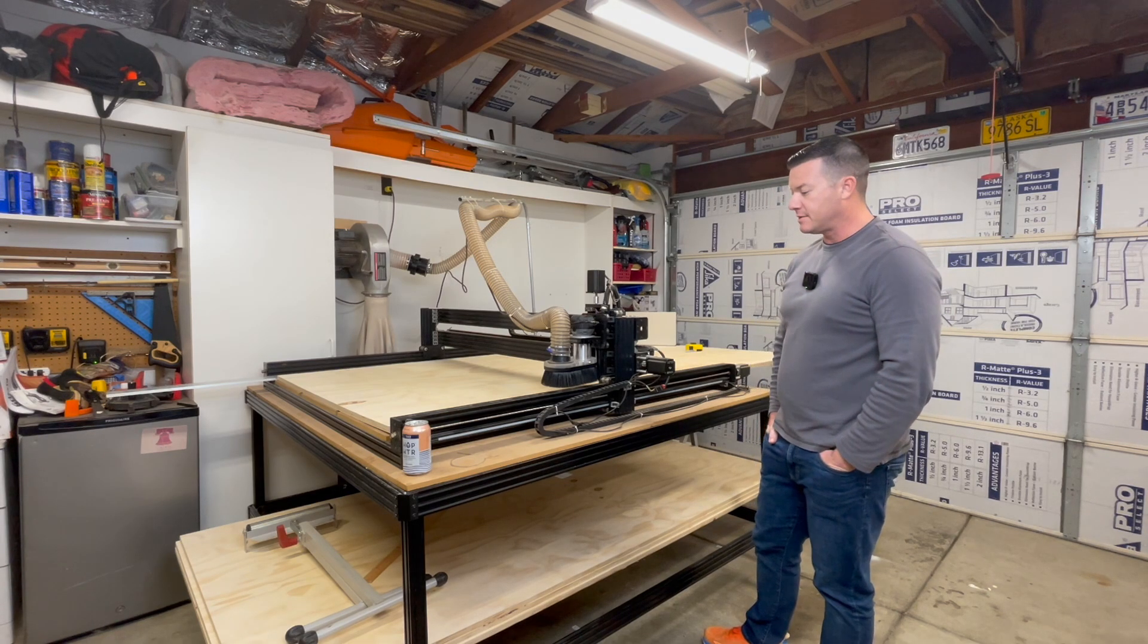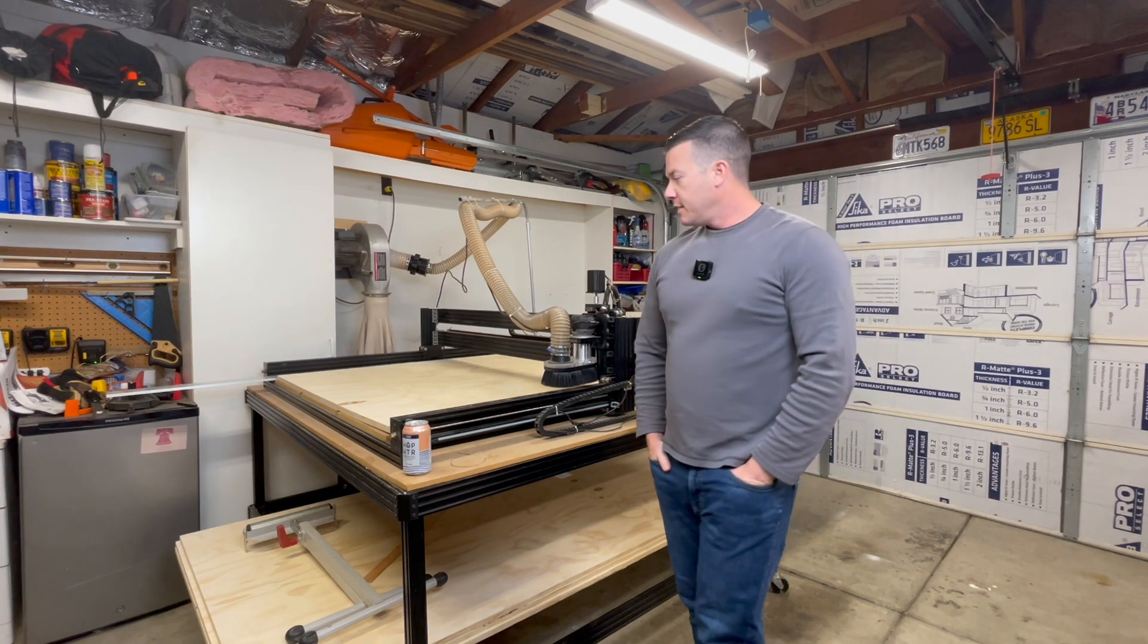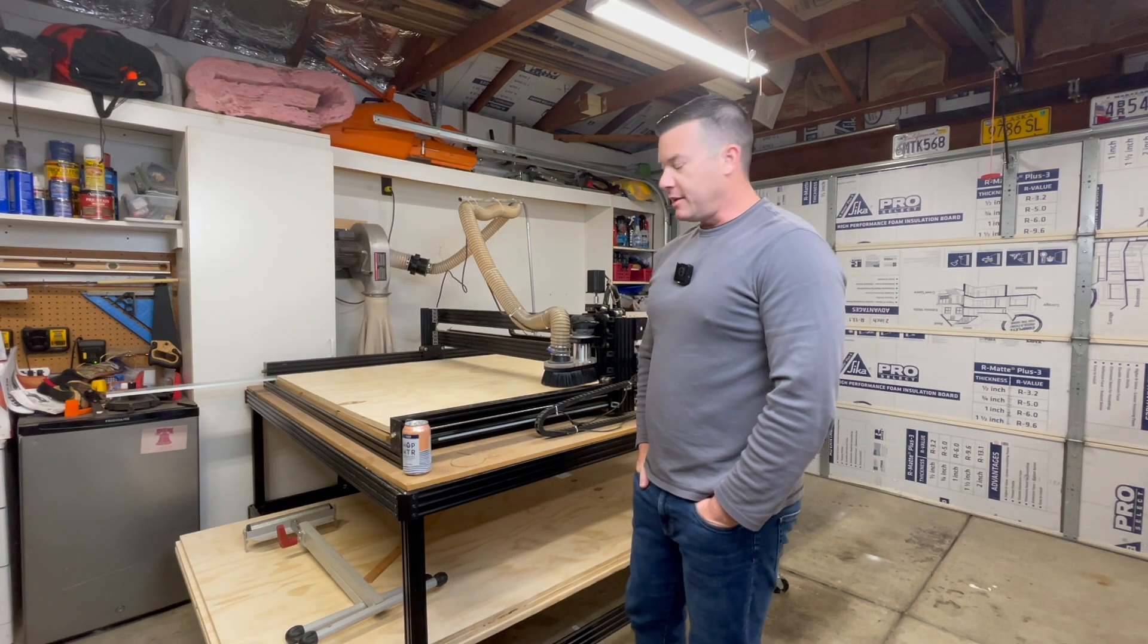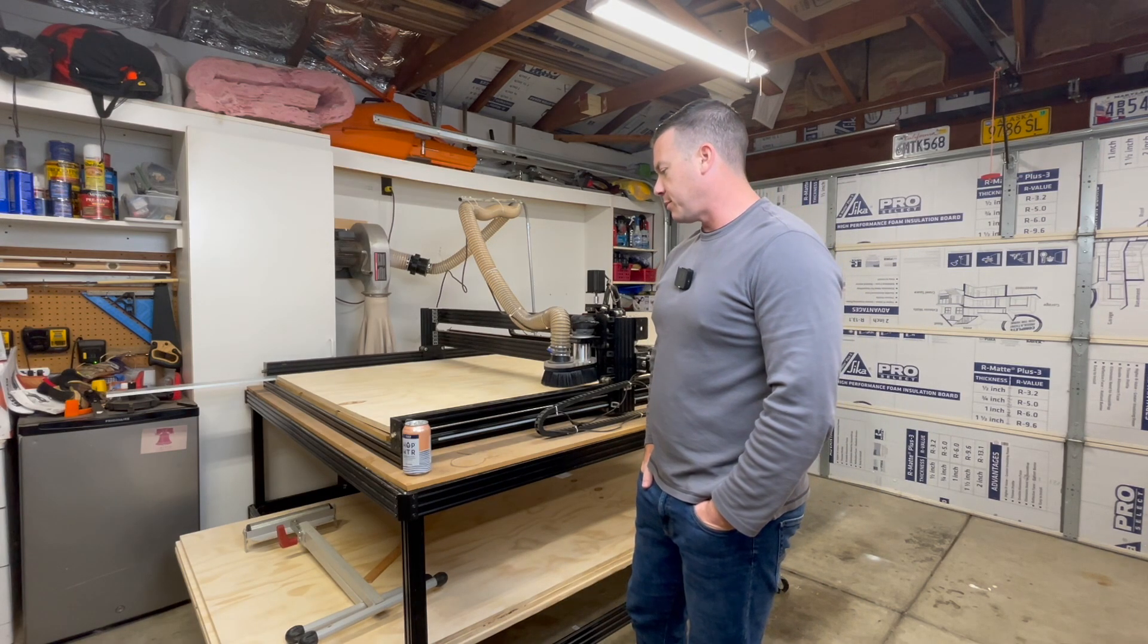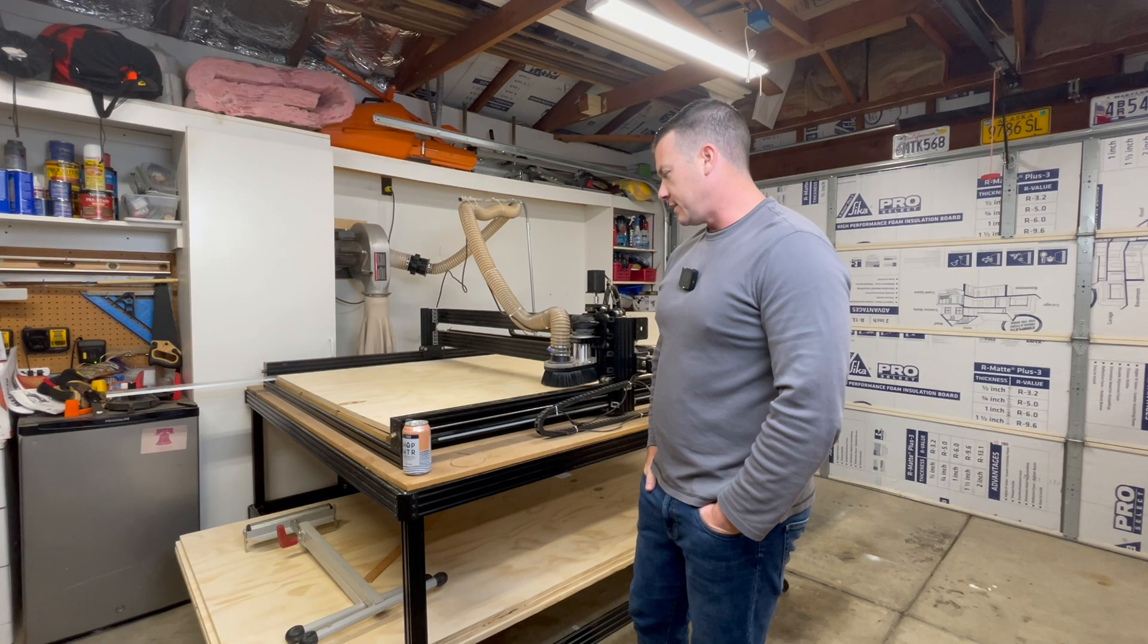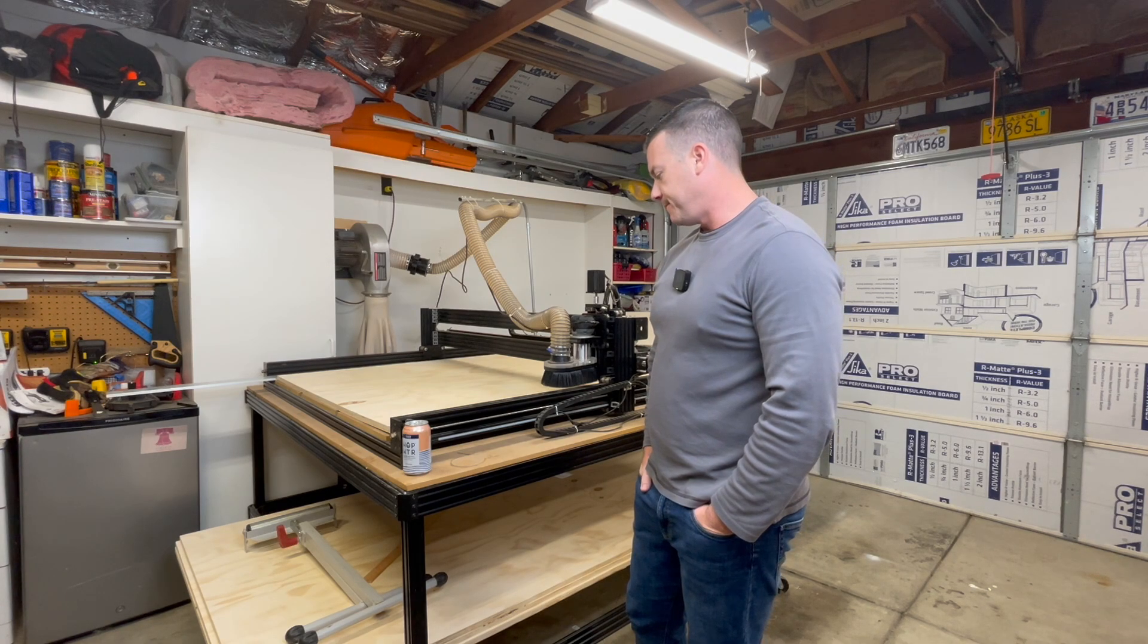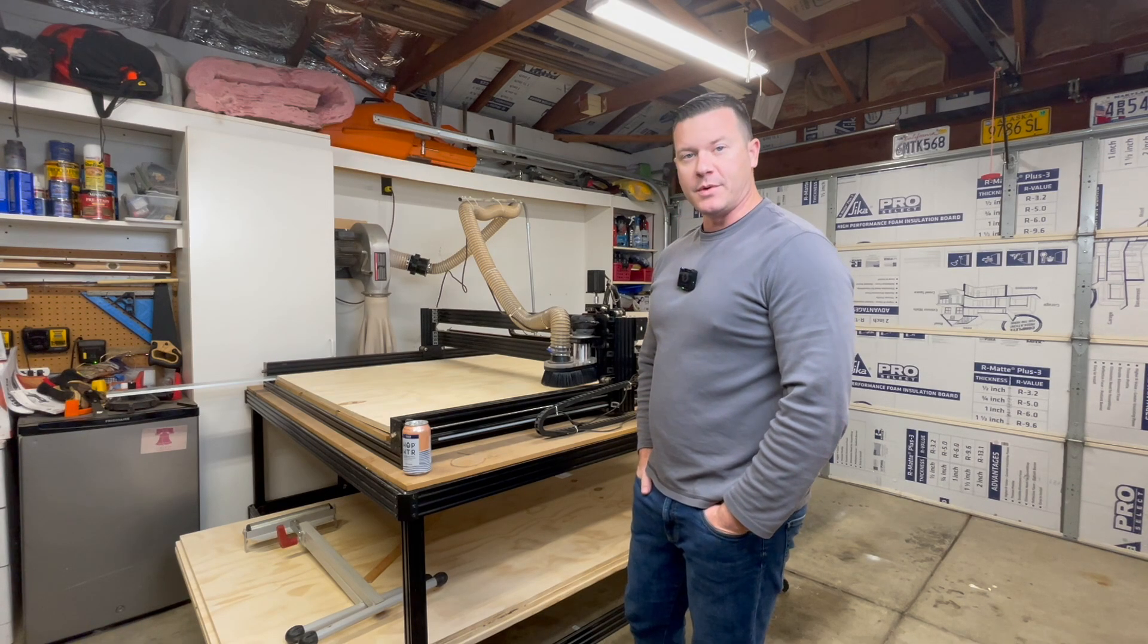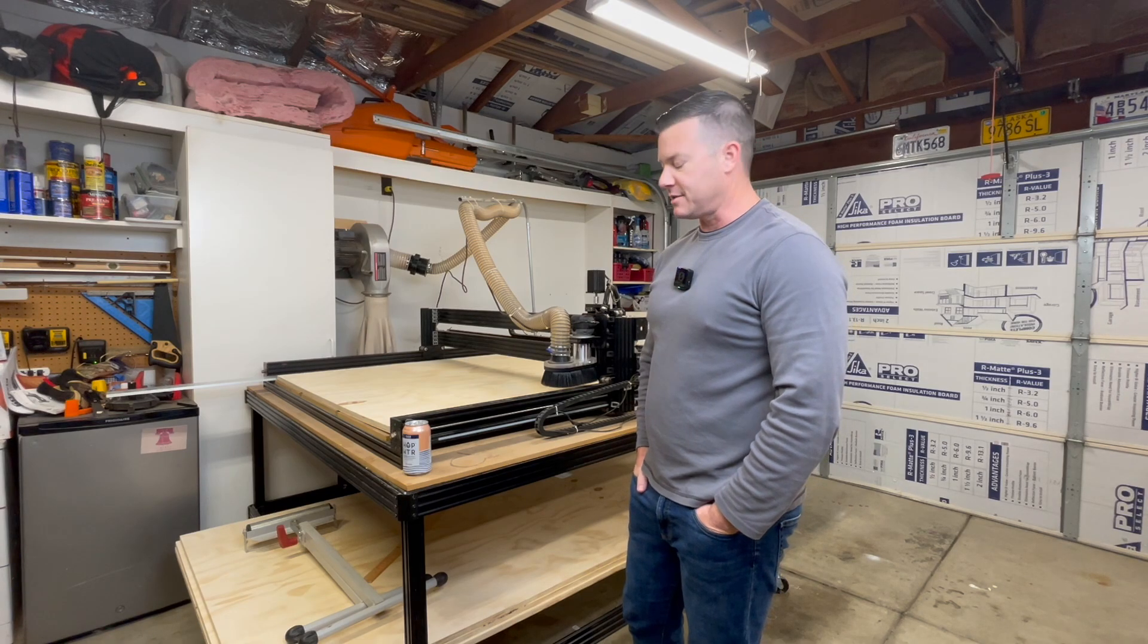It's nerve-wracking to think that I'm going to possibly screw up a sixty dollar piece of plywood, but you only grow when you take chances, right?